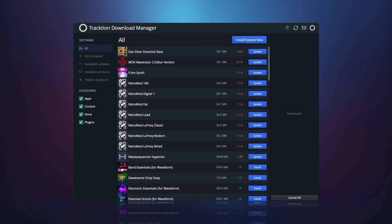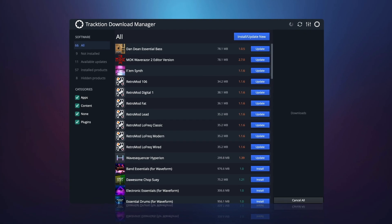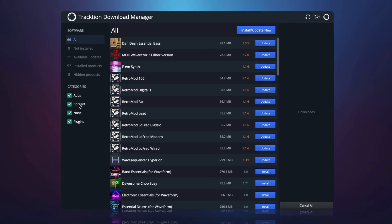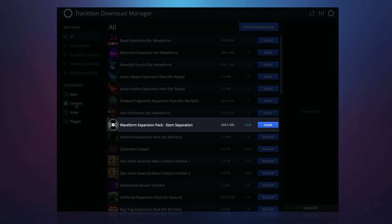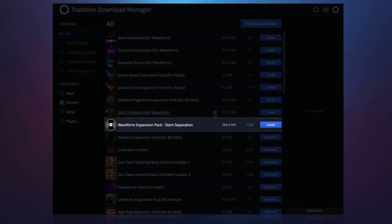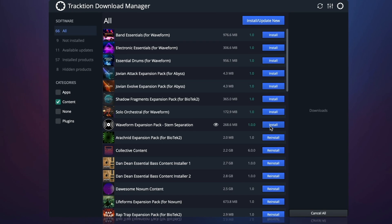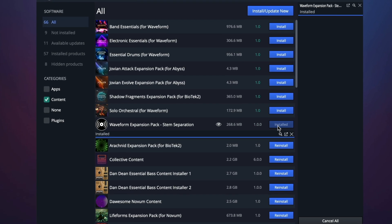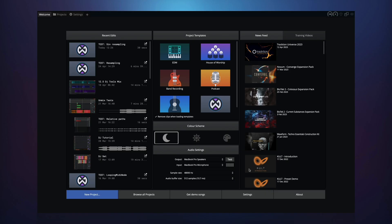If we open the download manager, we can see the downloaded feature listed under the content section. Simply press install and once it has completed, return to Waveform.